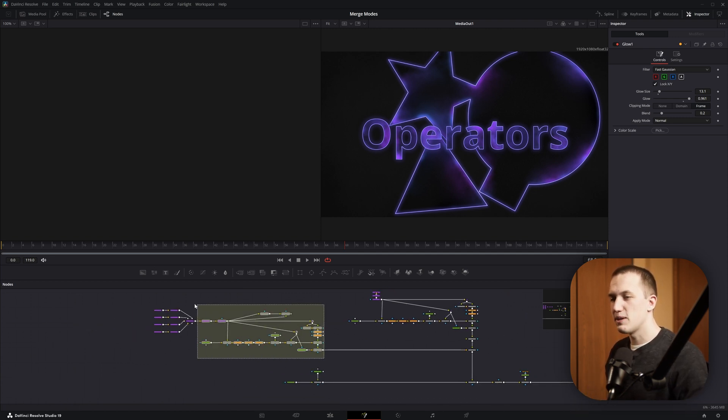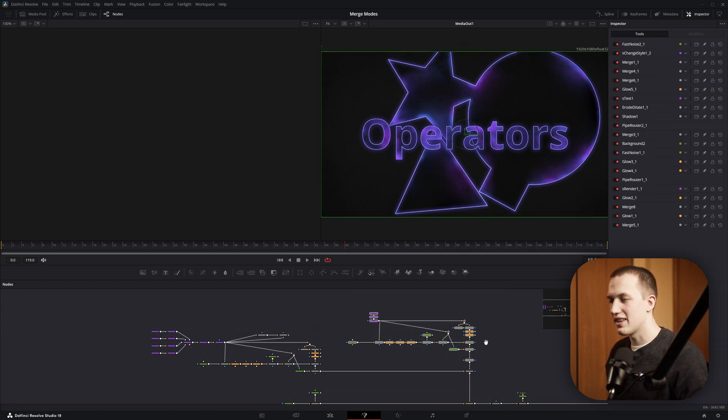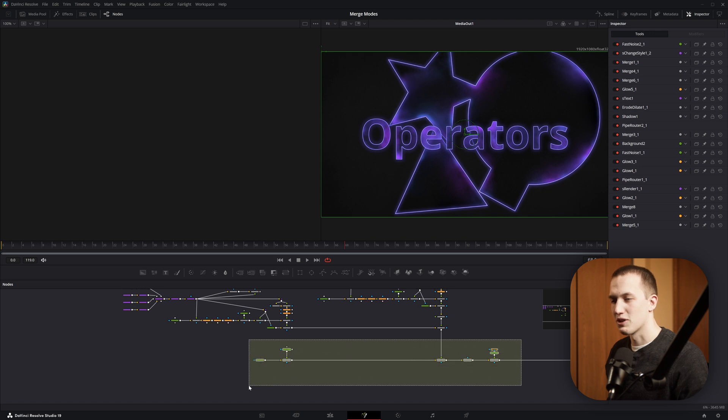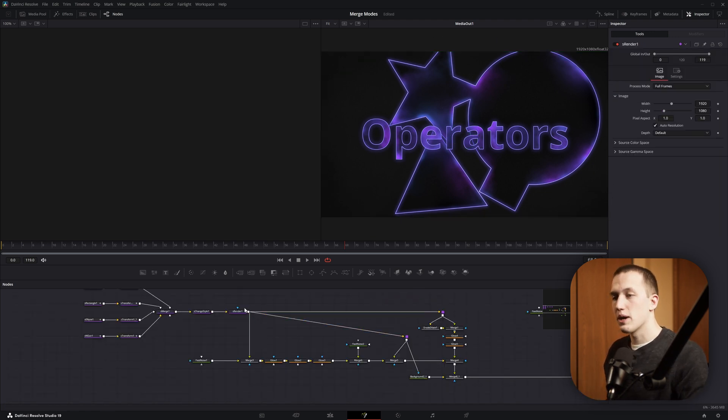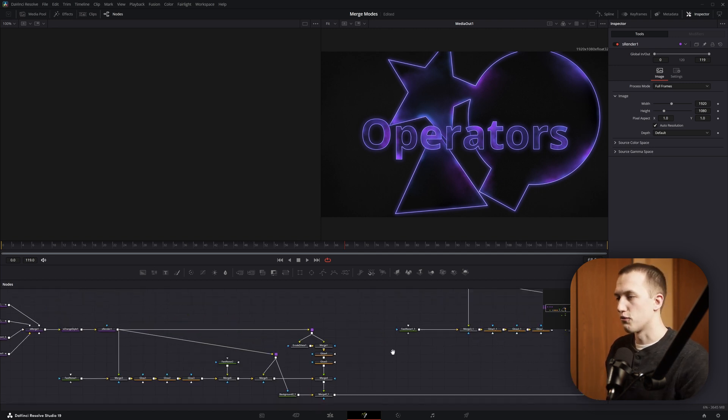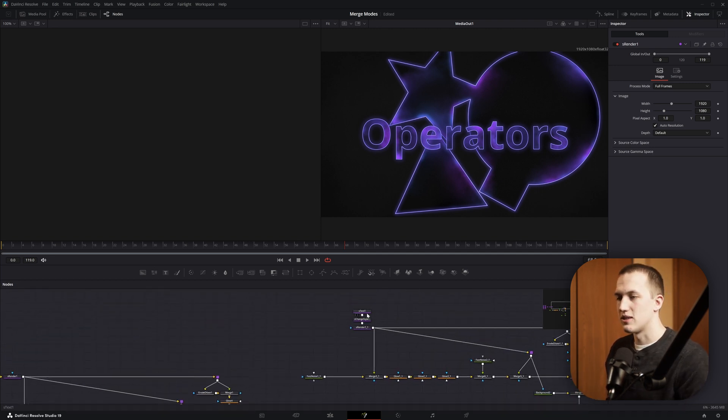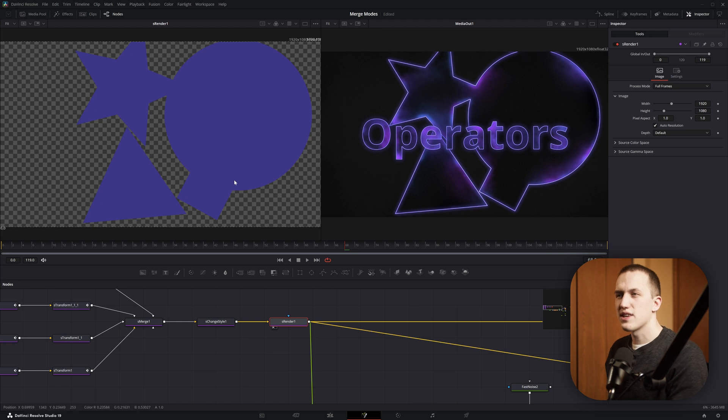So, we have all of the shapes right here, we have the text, and then that's just merged up over the background with some various effects. And this is all set up to be procedural. Whatever I put in right here at this S-Render is going to have all of these effects applied. So, over on this side, I put in some text instead, and I got the same effect.